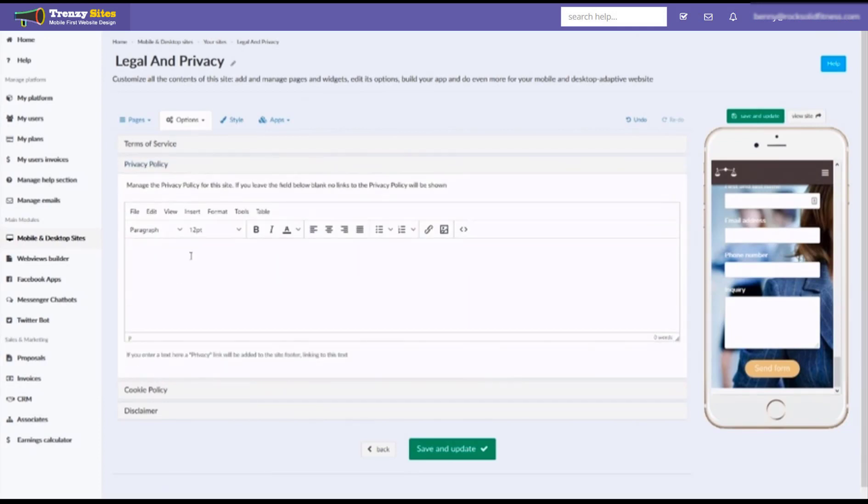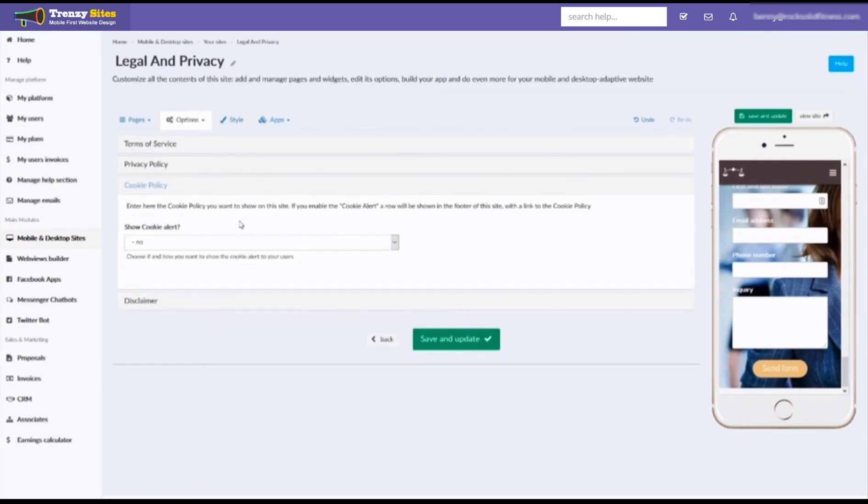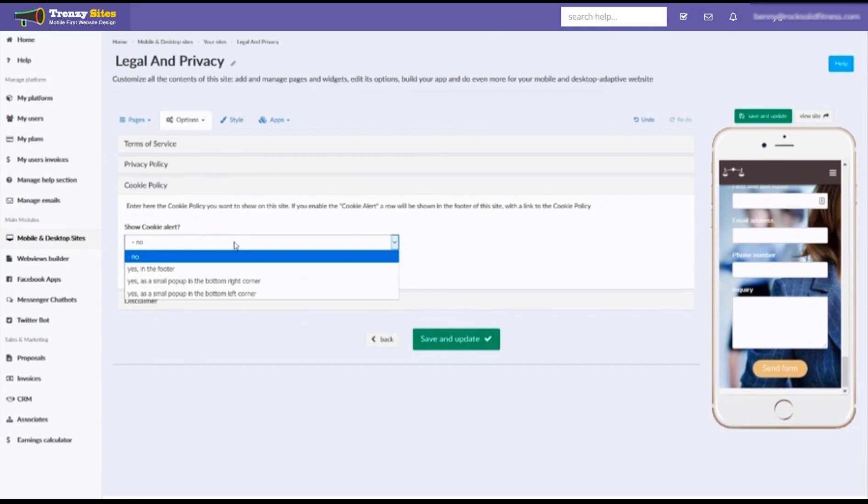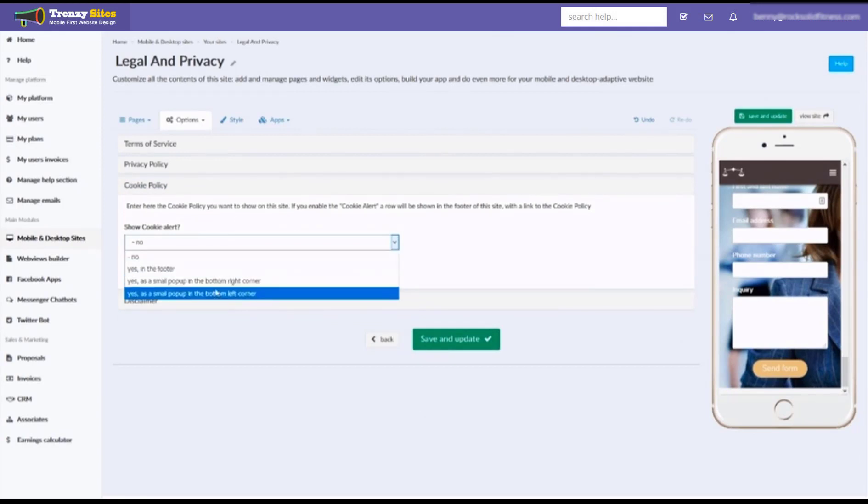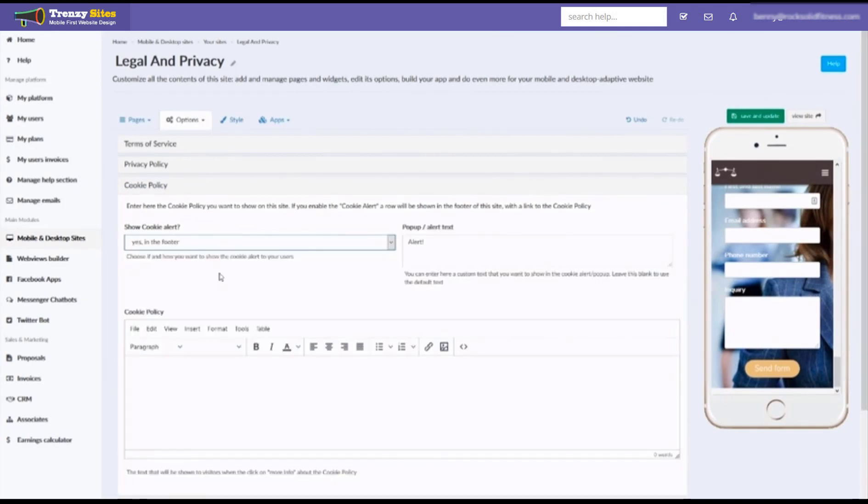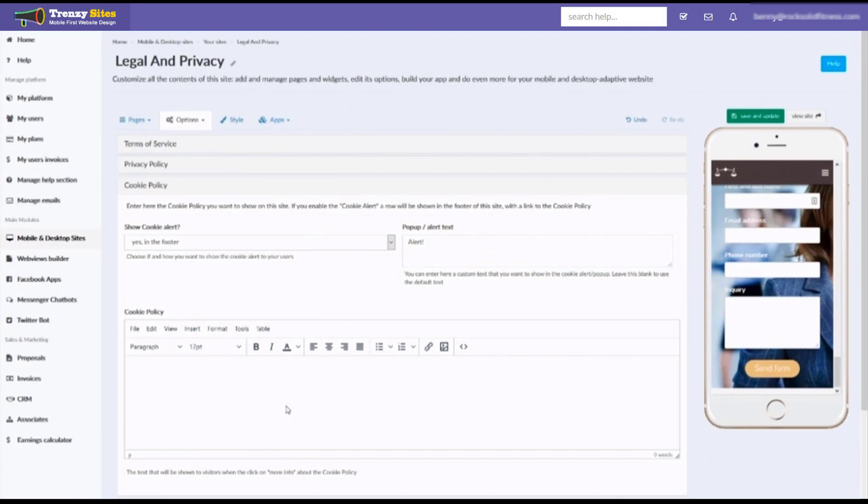You can do your privacy policy as well. And the cookie policy, this is neat because it can actually be shown in the footer like the rest, or can even be shown in a popup as well. I'm sure you've seen those sites that pop up the cookie policy. You can just type the alert right here and then the policy itself.